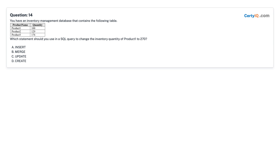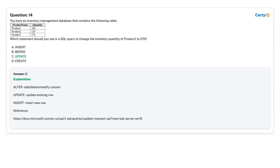Question 14: You have an inventory management database. Which statement should you use in a SQL query to change the inventory quantity of product 1 to 270? A. Insert. B. Merge. C. Update. D. Create. Answer: C, Update.